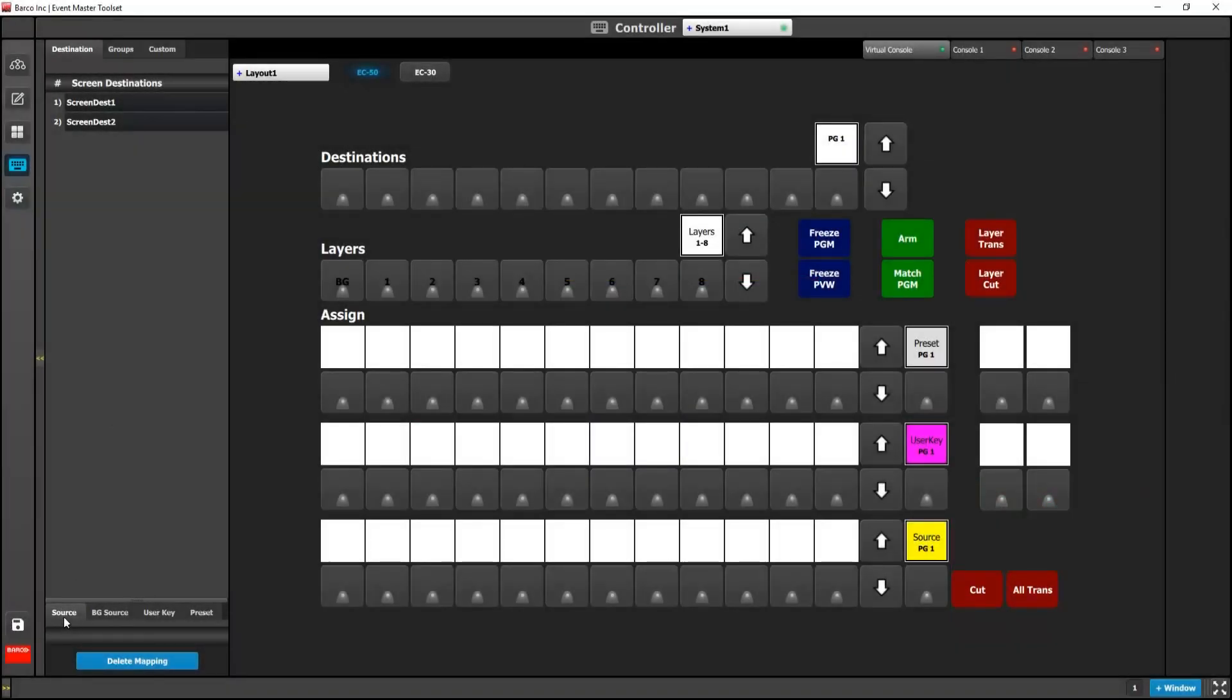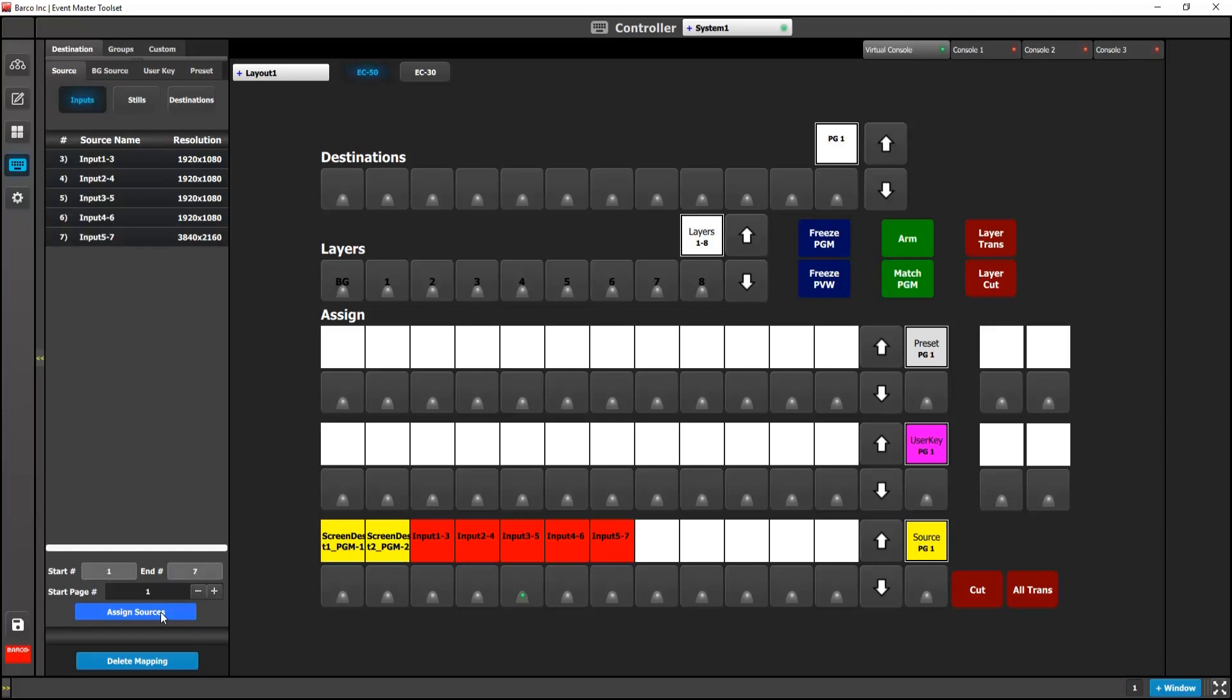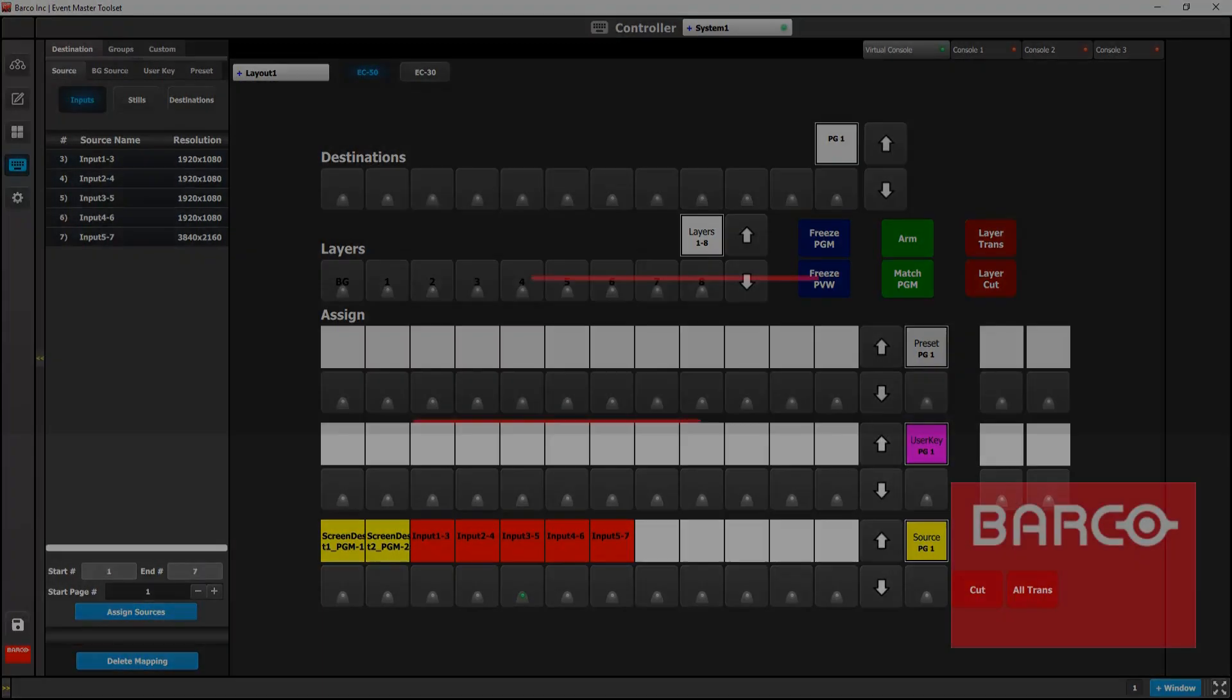We now allow batch mapping on our controllers. We start by specifying a starting source number and an ending source number. Click assign sources and as you can see, our assigned bus is now populated. This feature is available for sources, background sources, user keys and presets.